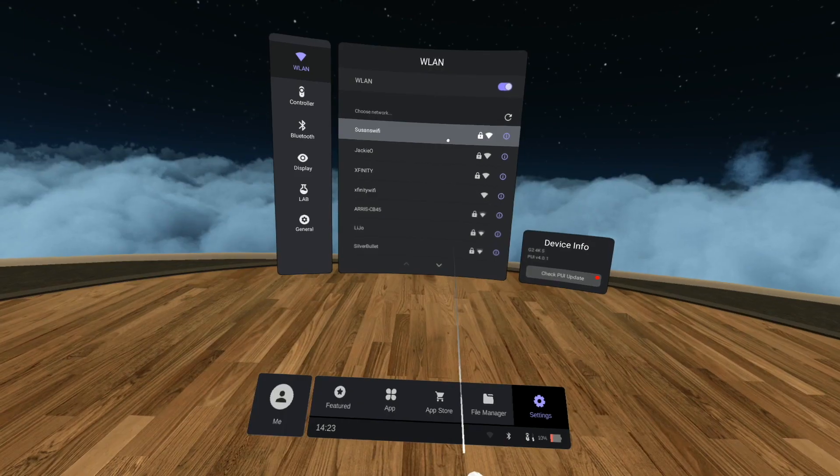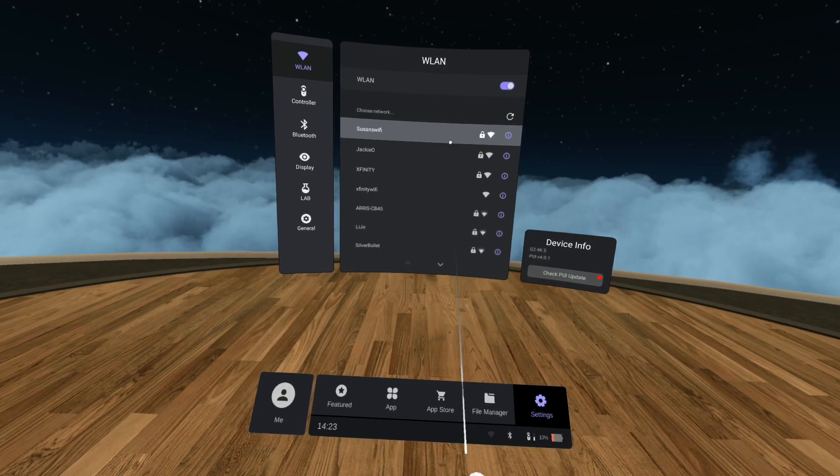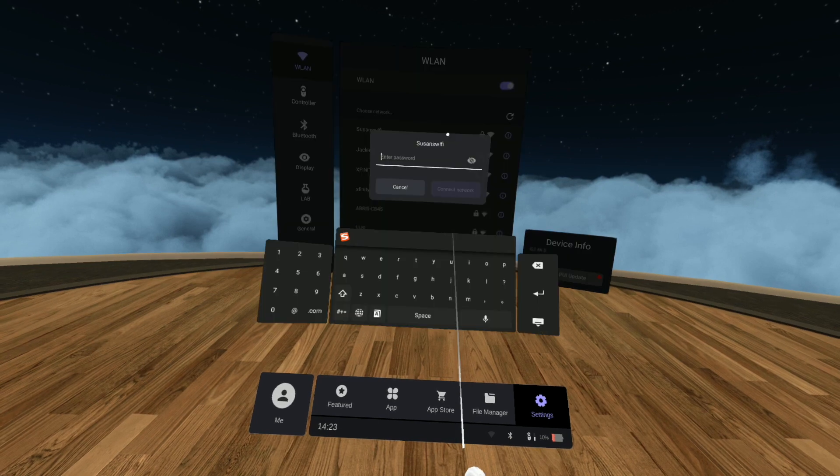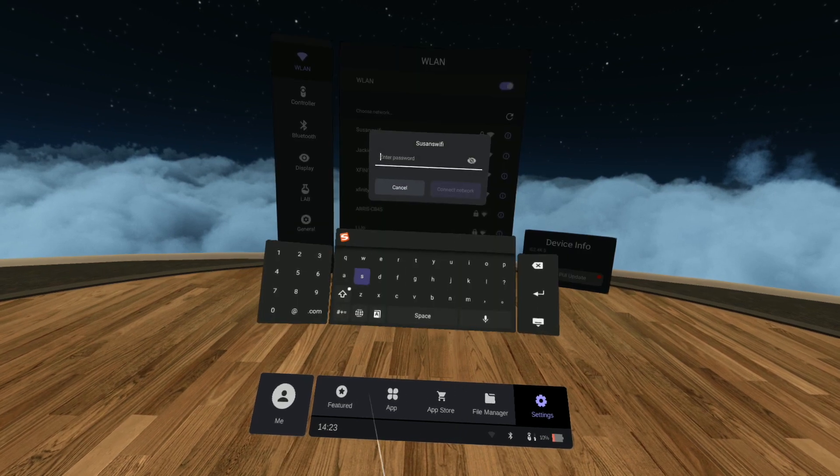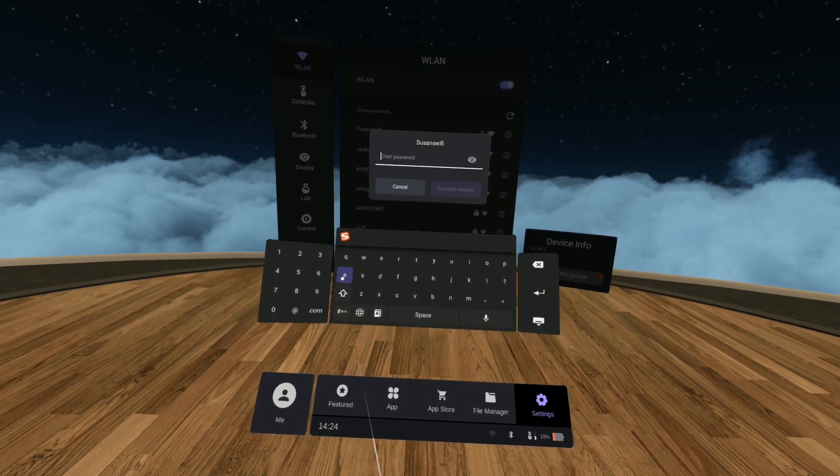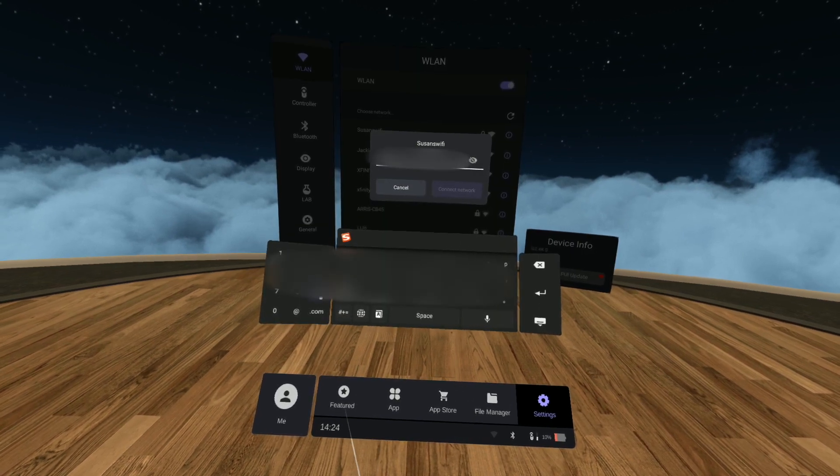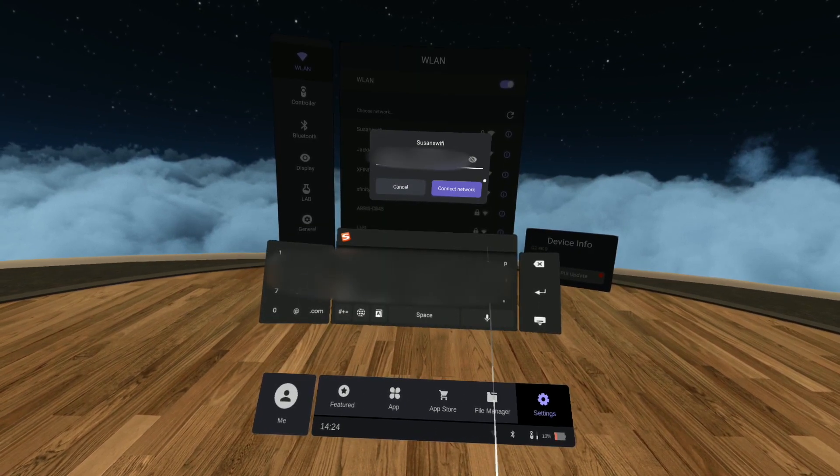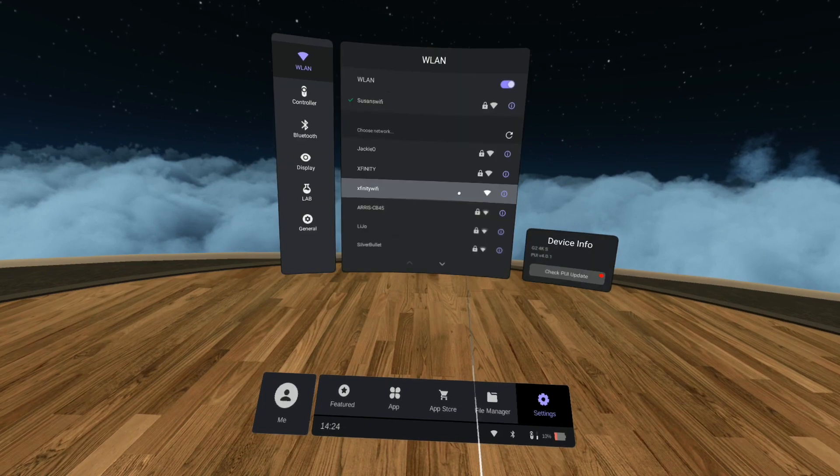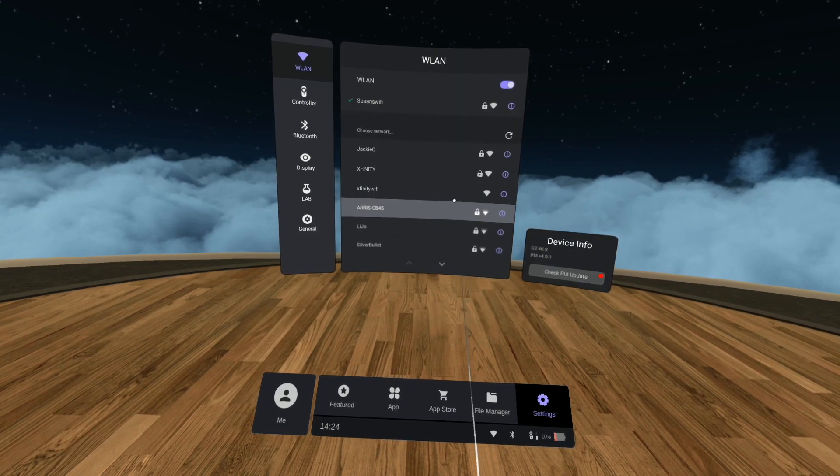Now click on your network and enter the network password. Once you've finished typing, click on connect network. You should see a green checkmark once the connection is established.